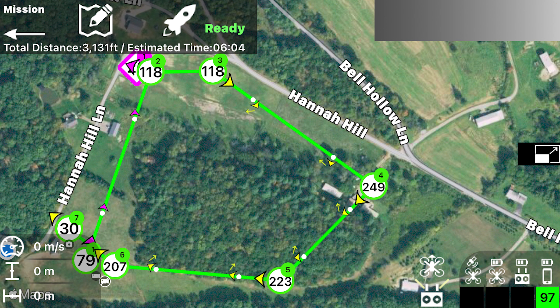It then increases its altitude as it goes to waypoint number two, to 118 feet. You'll also see next to waypoint number two there's a little purple symbol — that's a point of interest. It's really my barn, and I have the camera of the Mavic Air pointed towards the barn at that point.